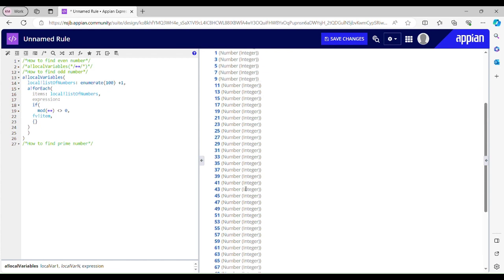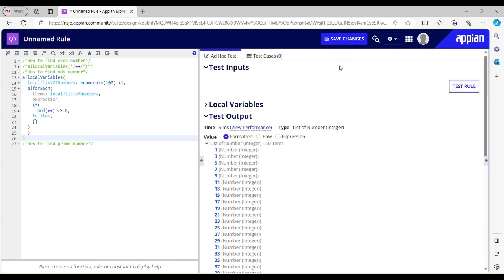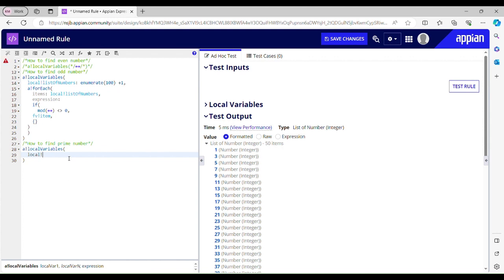Now let's see how to find prime numbers. A prime number is a number that is not divisible by any number other than 1 and itself, and it should have exactly two factors. Let me take another local variable: 'local list of numbers'. We'll find all the prime numbers between 1 and 100 using enumerate(100), excluding 0 and including 100.